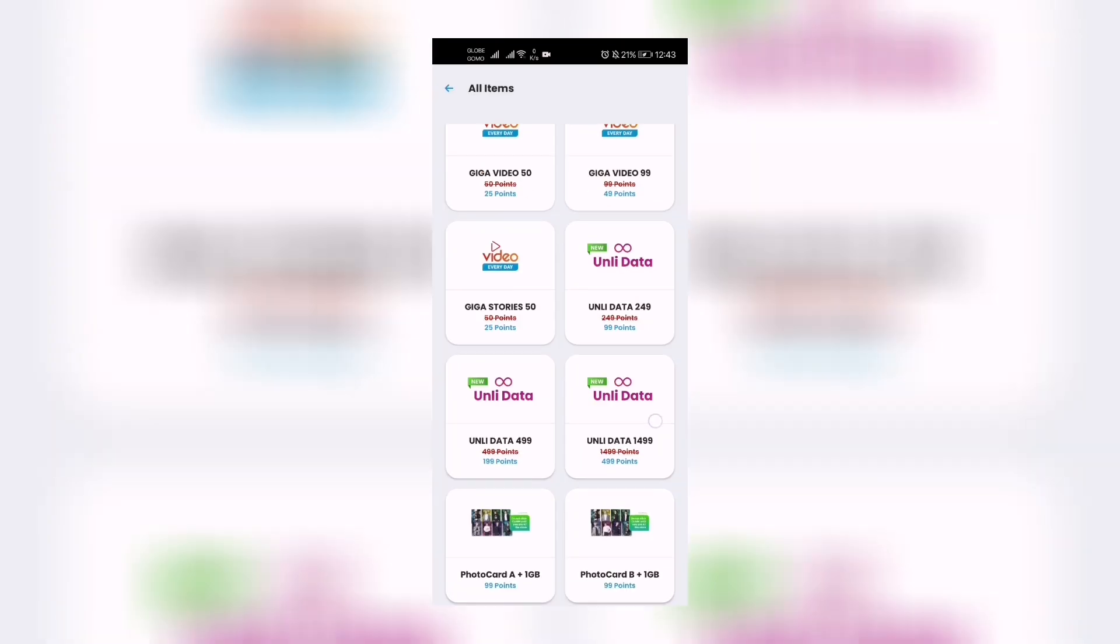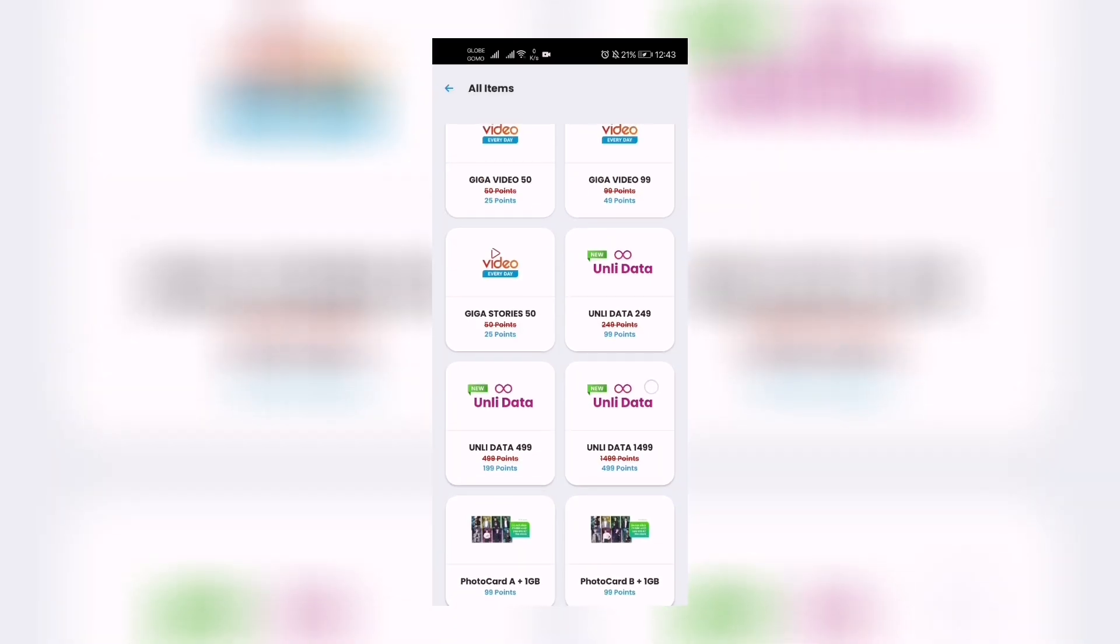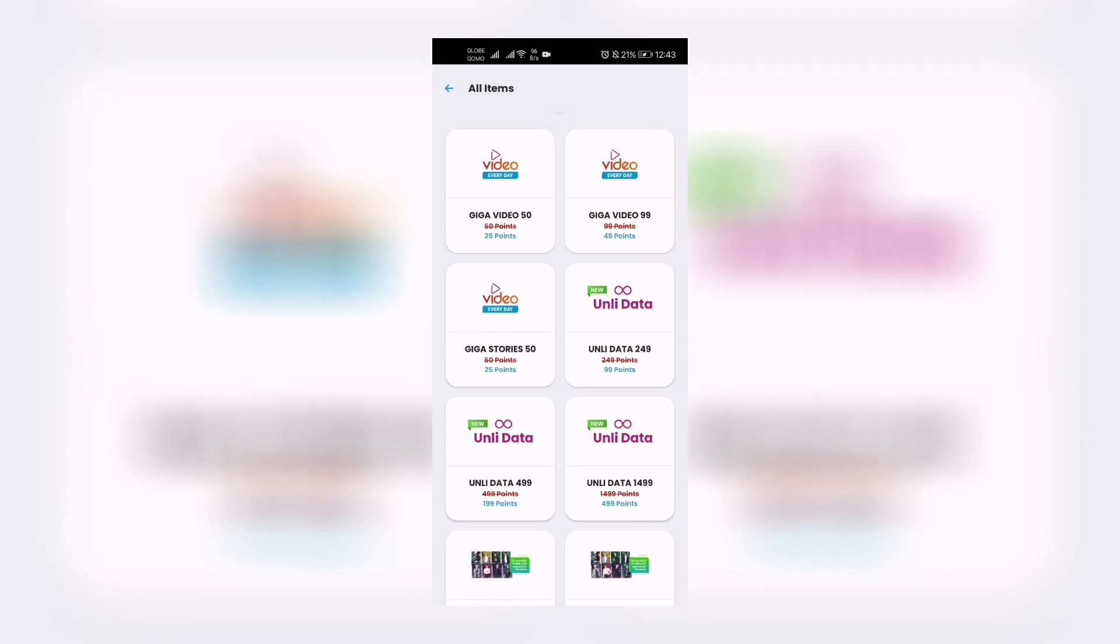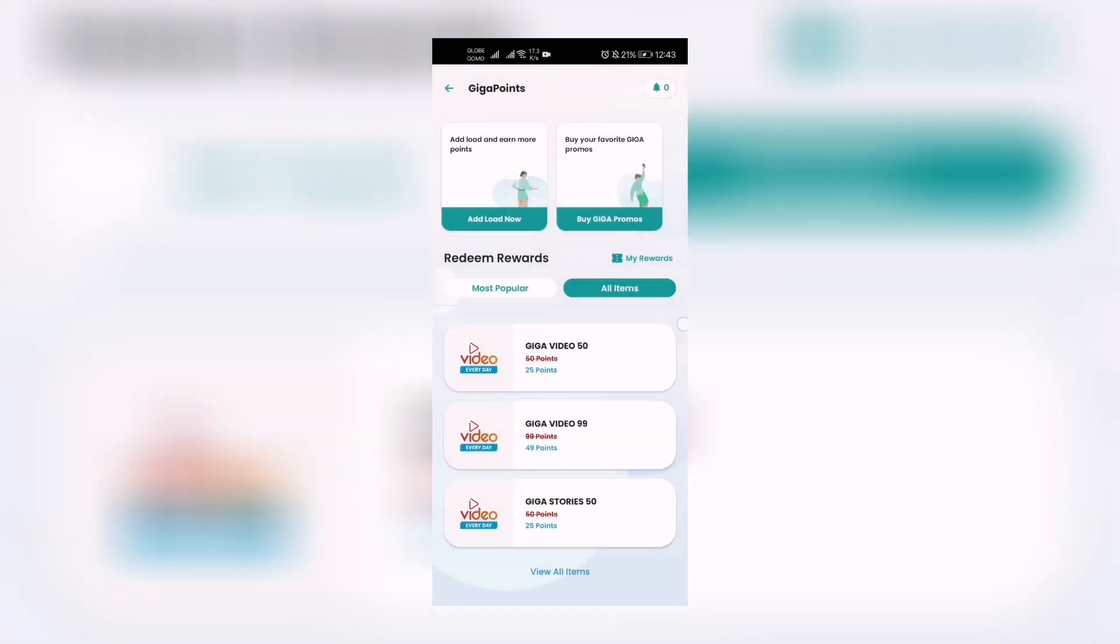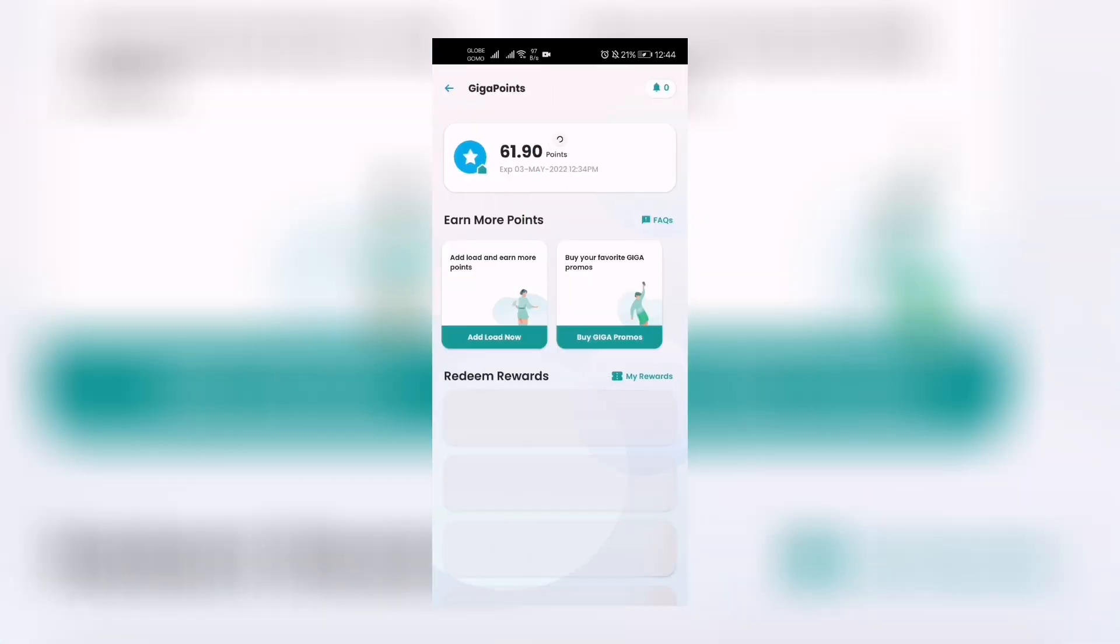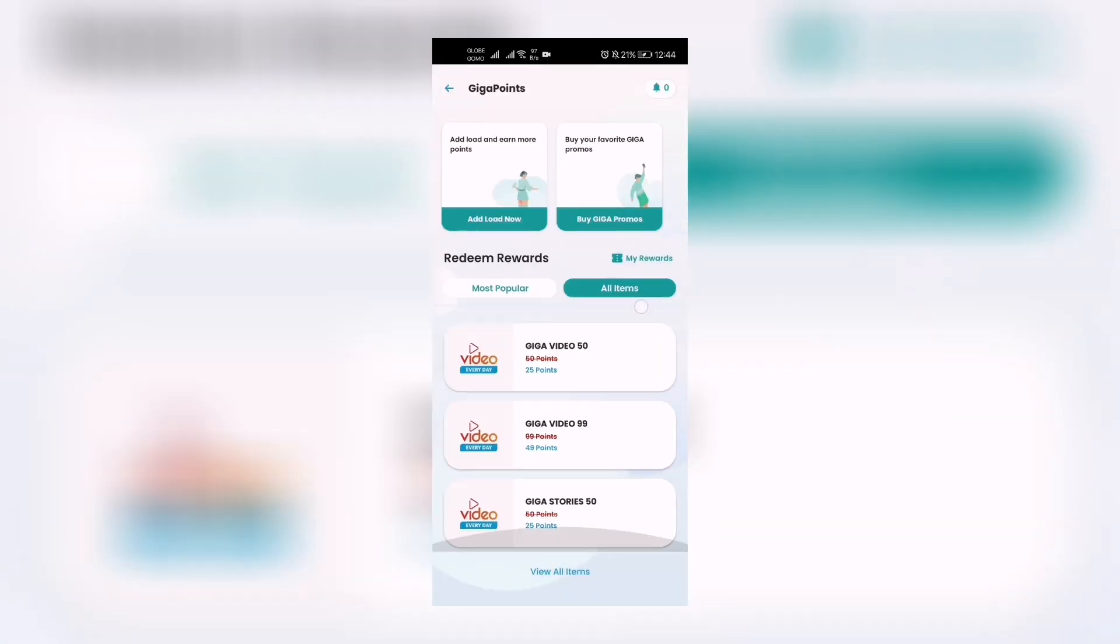To give you a quick recap: you open the app, you click up here, and then you go to All Items. Then you view all items and there you go. You click one, select one and redeem.